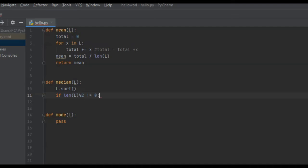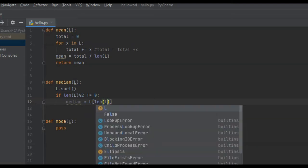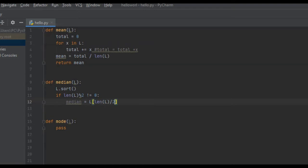If it's not divisible by 2, it's odd. The median variable is equal to the index at position: int(len(L) divided by 2). That gives us the middle character. For example, if the length is 9 and we divide by 2, we get 4.5 — we convert that to an integer, giving us index 4. So we've taken care of the logic for when the length of our list is odd.